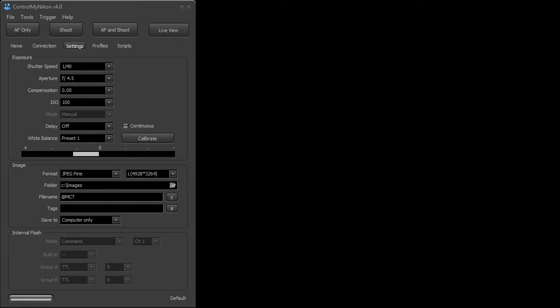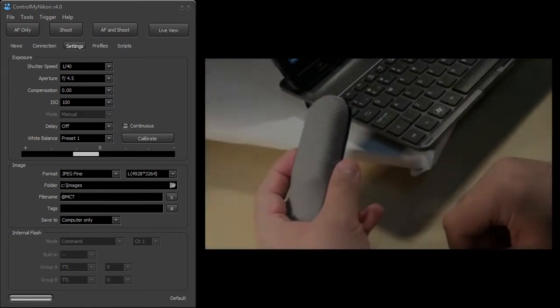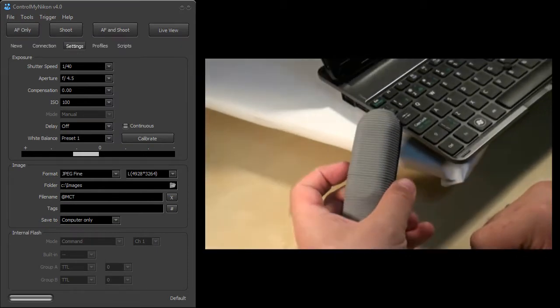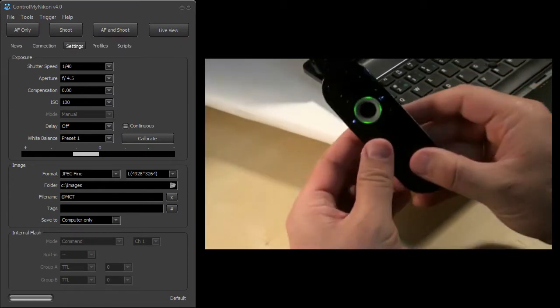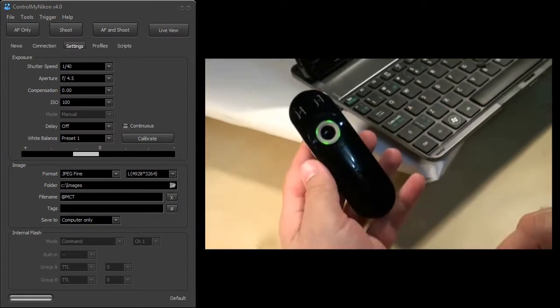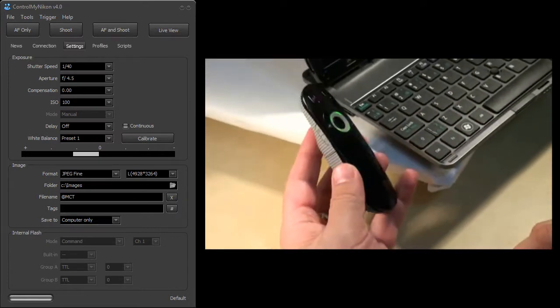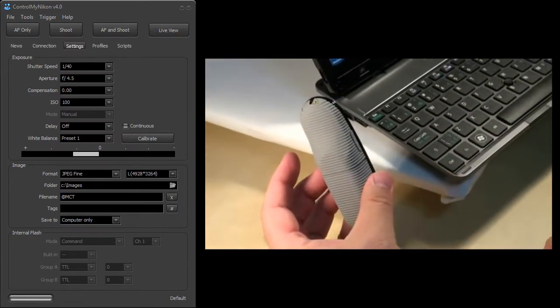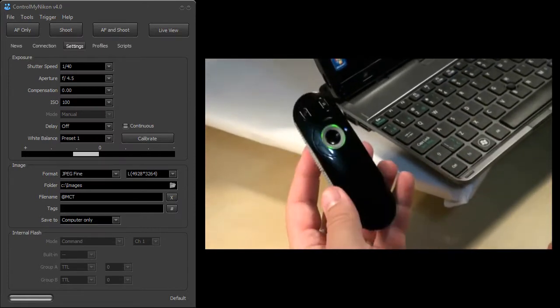Hi, this is Russ Bucher from Control My Nikon, and in this video we're going to take a look at how to use a PowerPoint remote as a remote control for your camera using Control My Nikon.